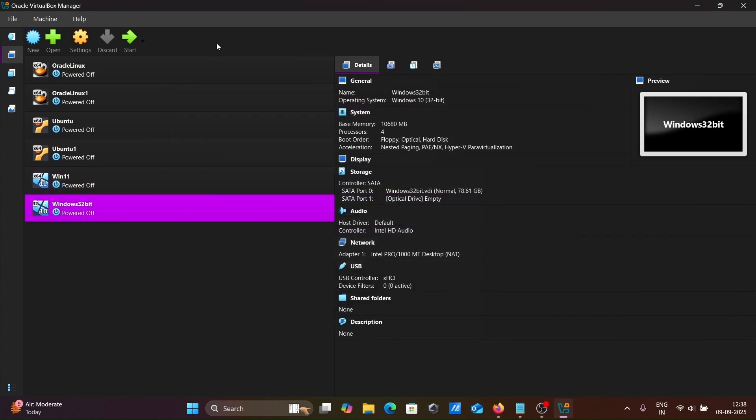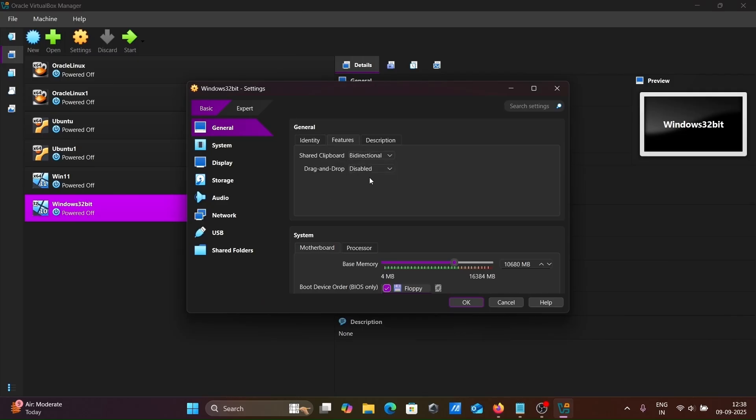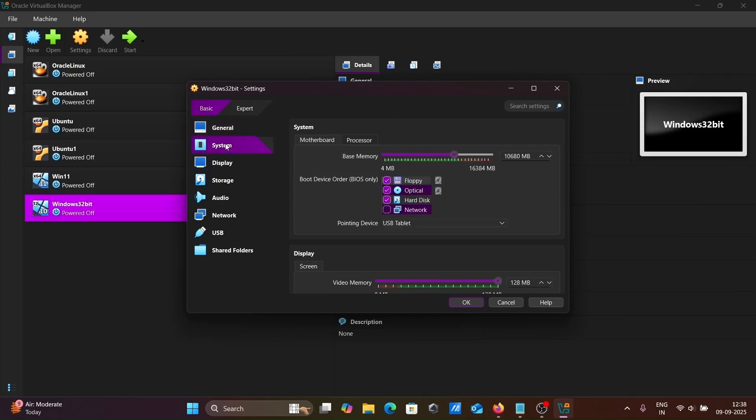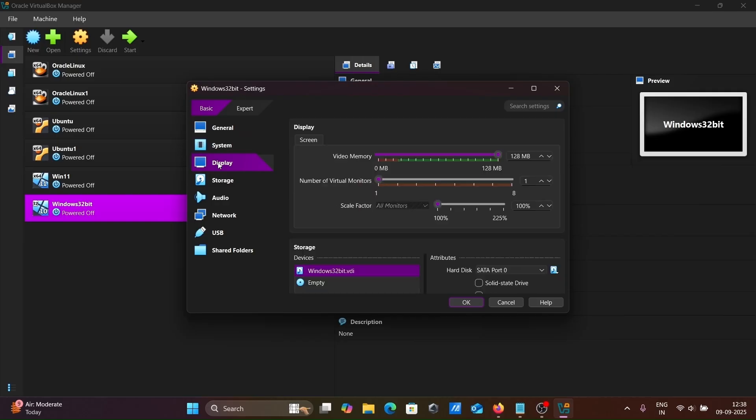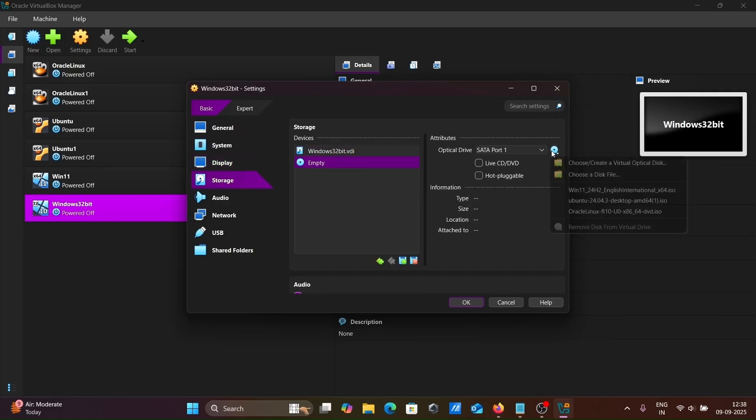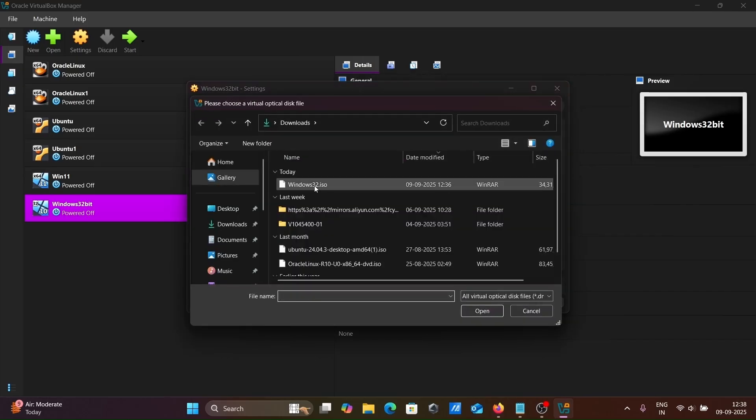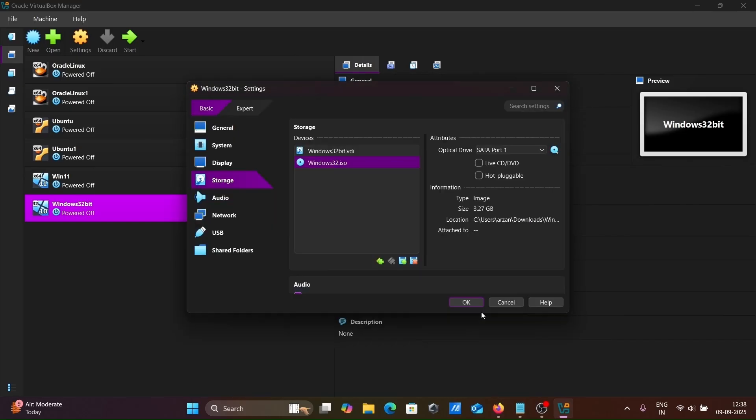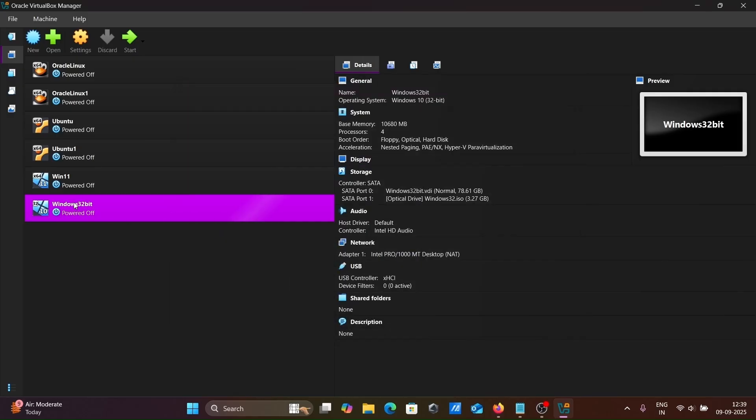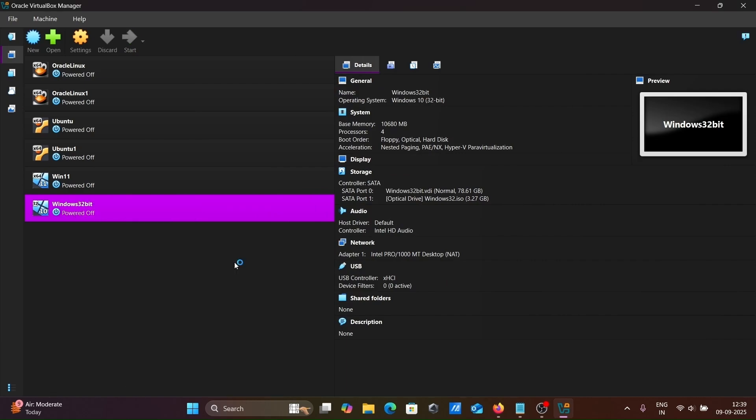Click on settings. For all features, select bidirectional for both options. Then system, display, storage. Click on empty, then choose a file.